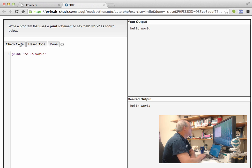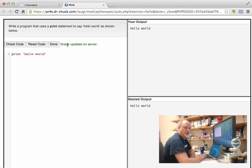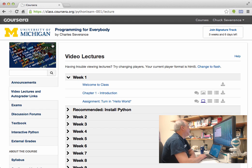And then when I finally get it right by getting this h to be a lowercase h, and then I check code, and it's done. And then it sends the grade automatically back up to Coursera. And so Coursera has your grade, and then you press done.